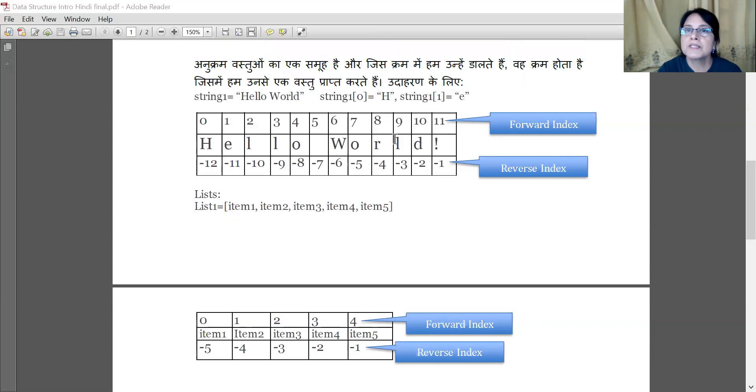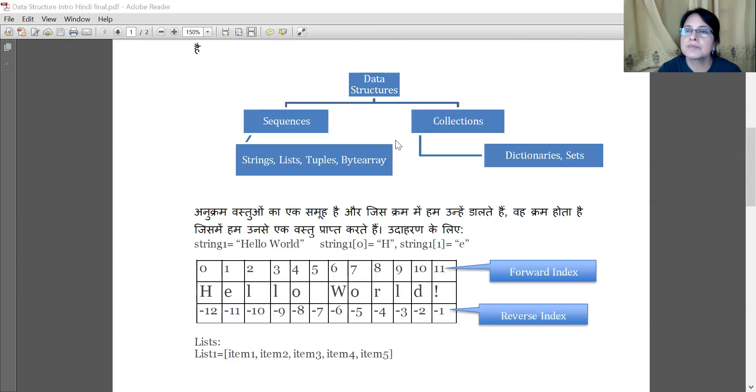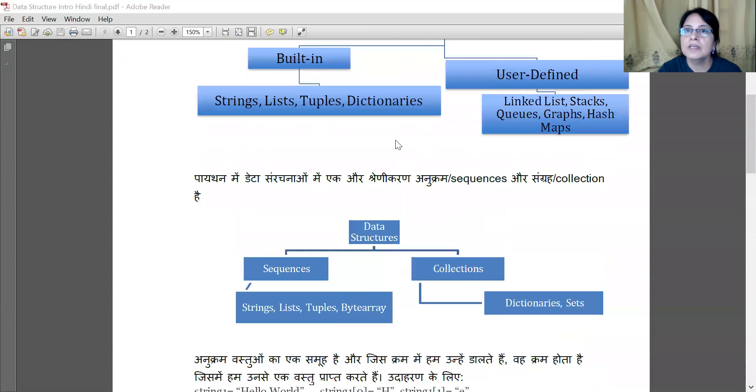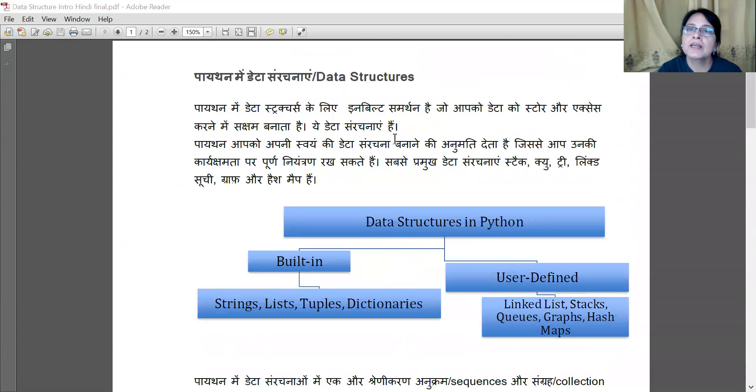These are some important properties to understand before we go into the detailed chapters on data structures. For today, we will wrap up here, and then we will start the next chapter, which is Strings.